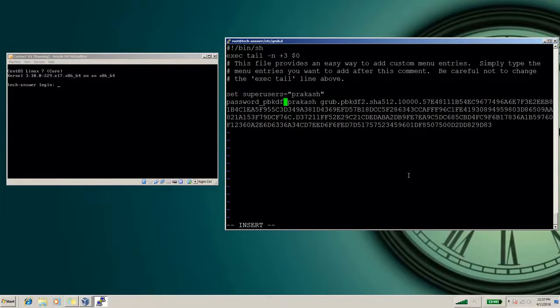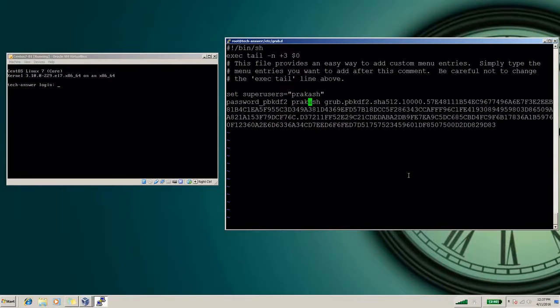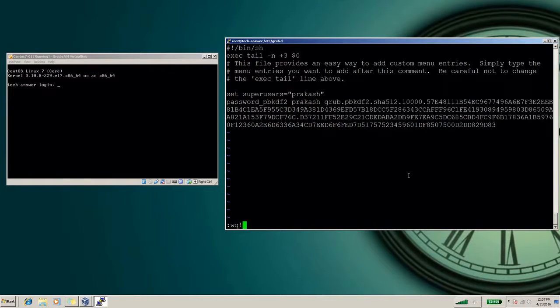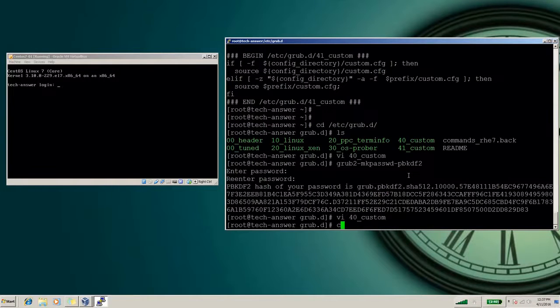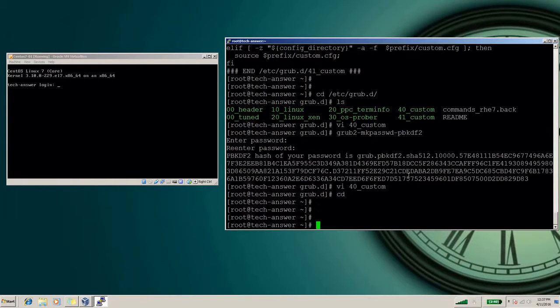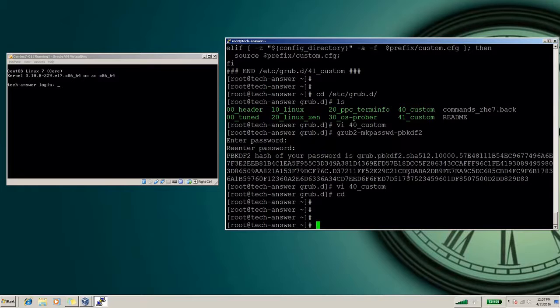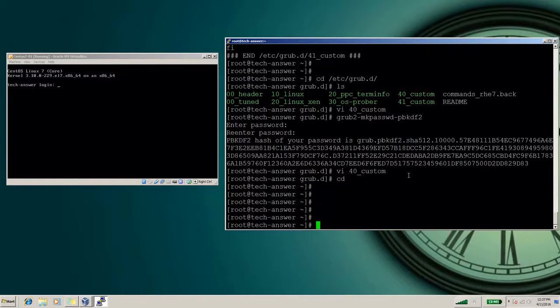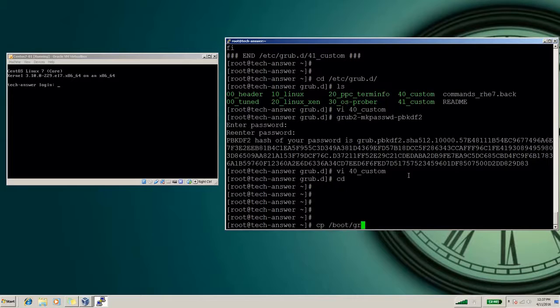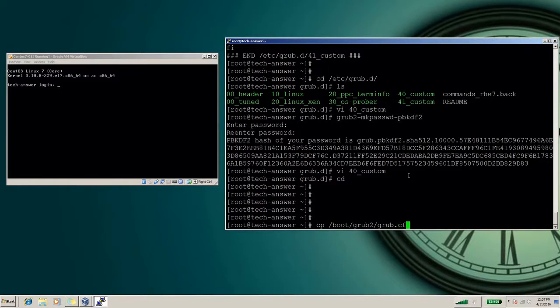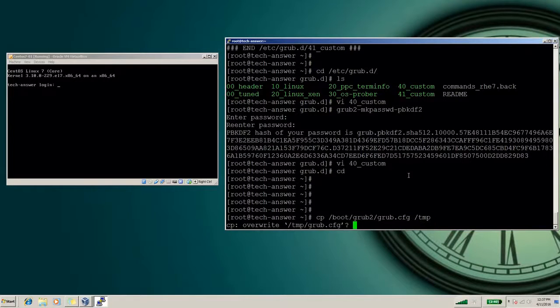Now we have made the changes in 40_custom file, but the changes are not reflected in the grub.cfg. So for that we will just take a copy of the first GRUB file. Some file already exists, so now we took the backup of our existing file.